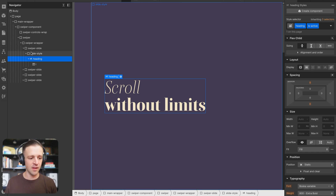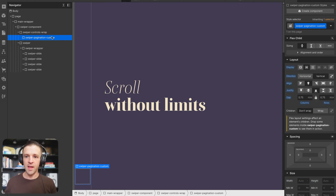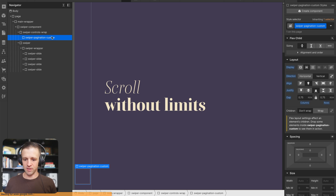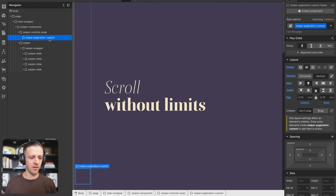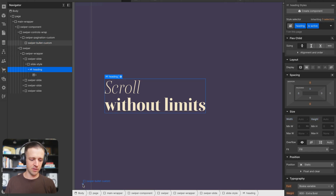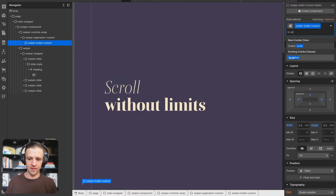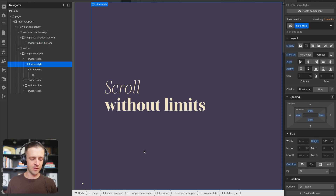There's a combo class of isActive applied to the heading that we'll get to in a moment — this is how we're going to animate using CSS transitions. Inside of swiper-controls-wrap, this is just a flexbox vertical justified to the bottom with a little bit of padding. I'm going to drop a div called swiper-pagination-custom, and in our code we'll give this class name so that Swiper knows where to drop our dots. Inside this div we place our template components — swiper-bullet-custom with a combo class of isActive for the active style, and a plain empty circle otherwise.